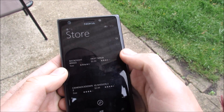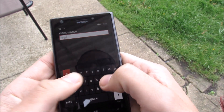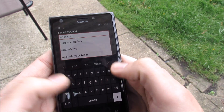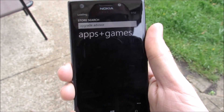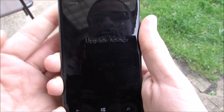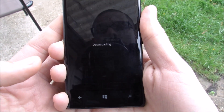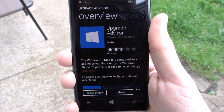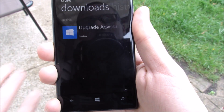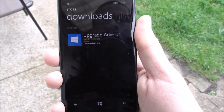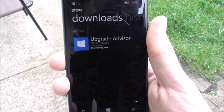We want to download this application — it's called Upgrade Advisor. You may have read about this on some websites, but we're here for video form. This is what I did to get Windows 10 — the official version.